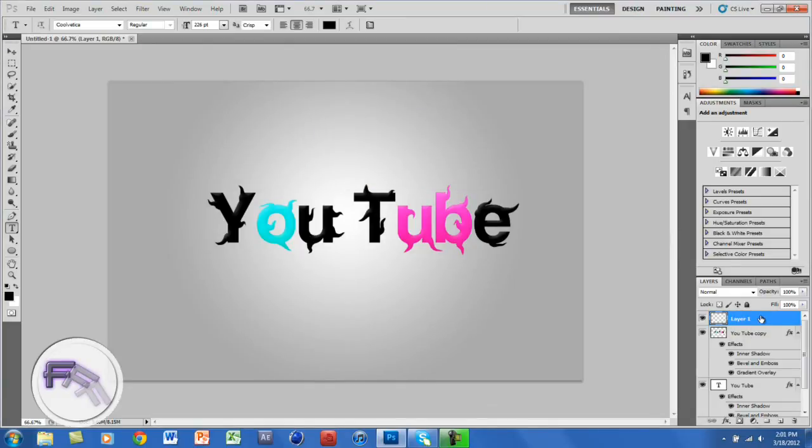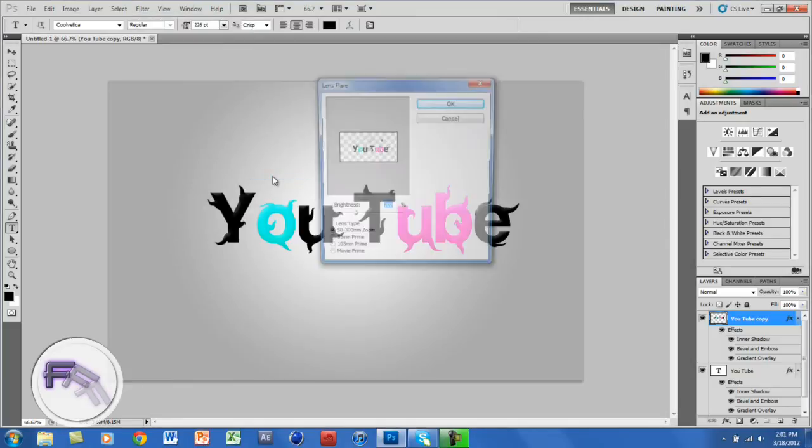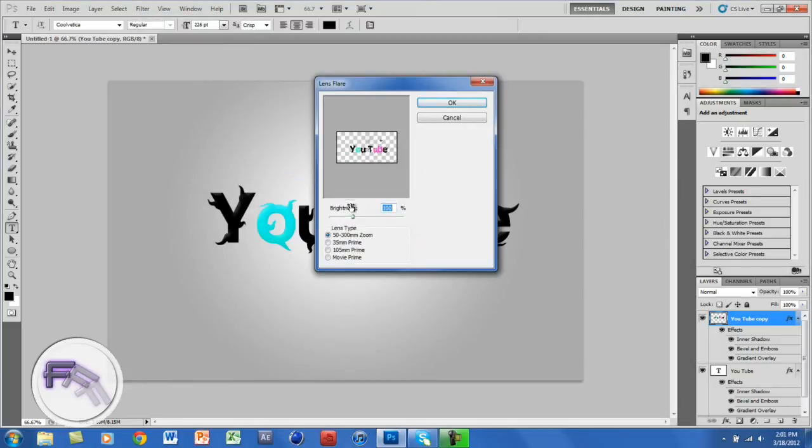Oh wait, so delete the layer. And then this step is optional. If you want to, you can go to Render, Lens Flare, and click OK.